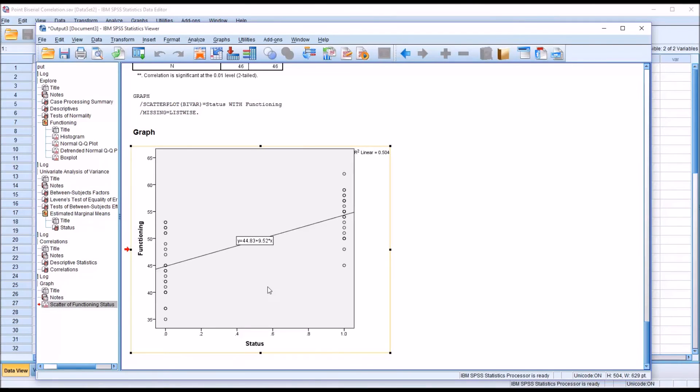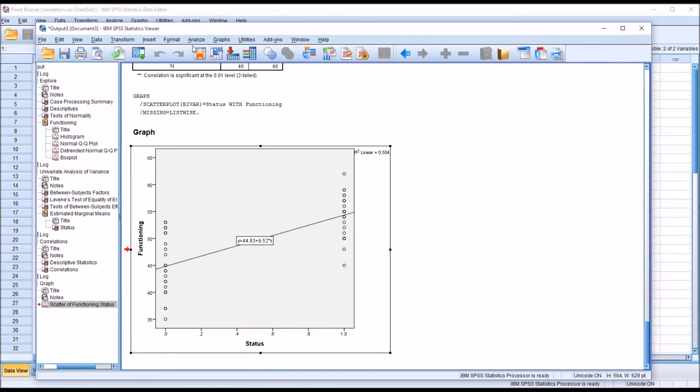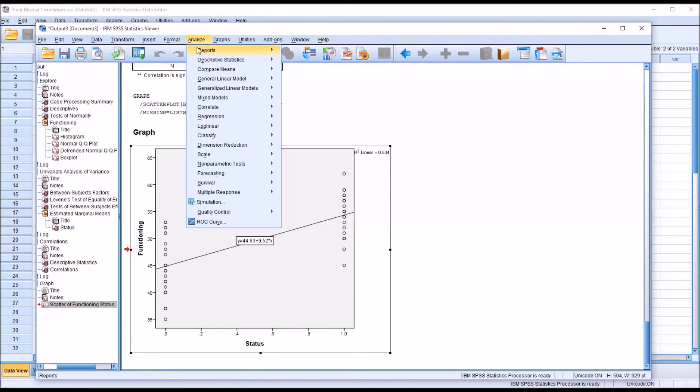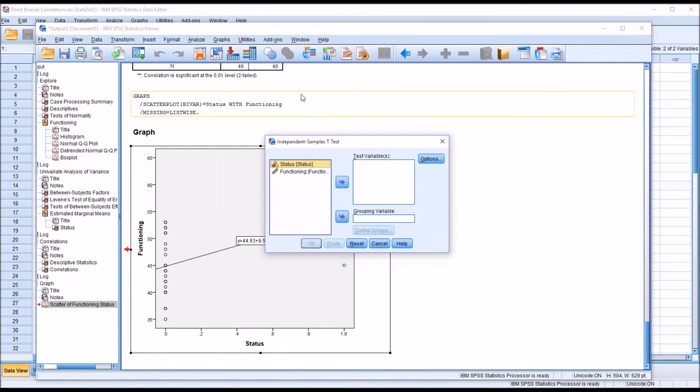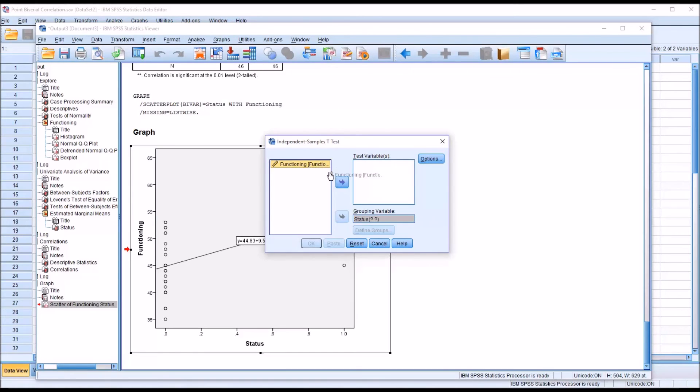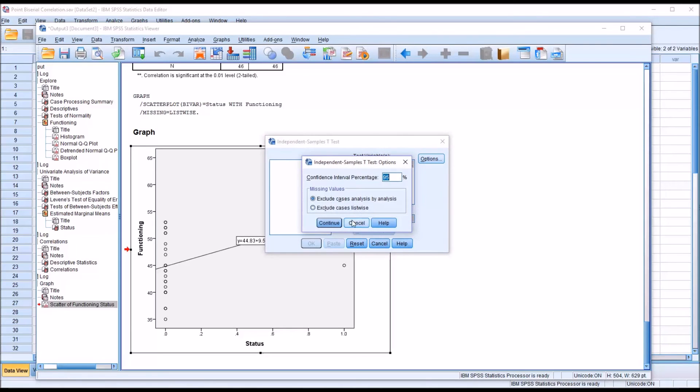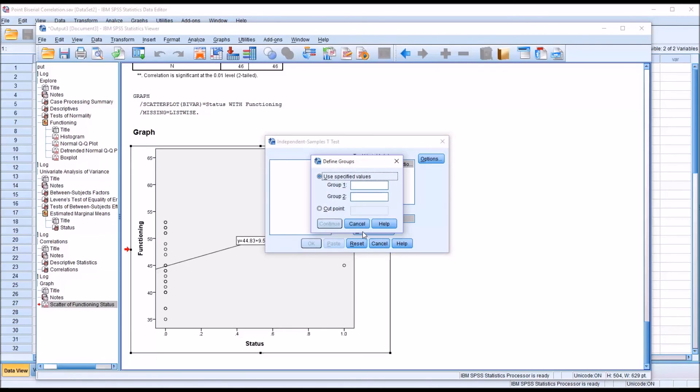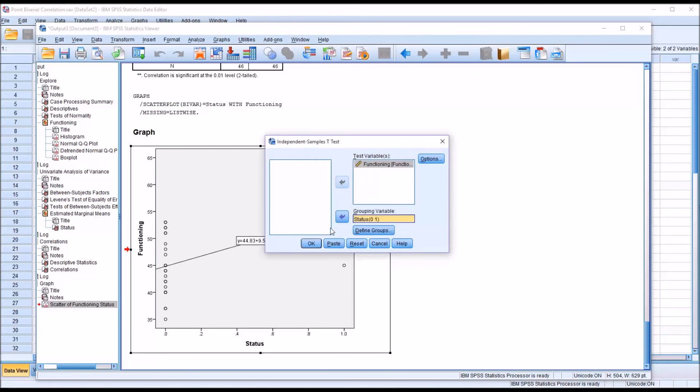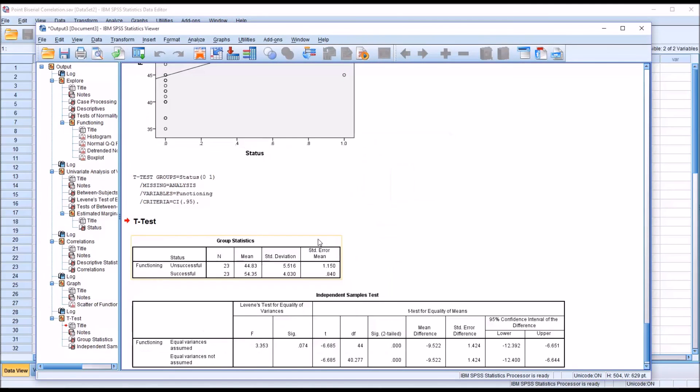So keep this value in mind, the 9.52, because now as I run an independent samples t-test, I'm going to show you the similarity. Go to Compare Means, Independent Samples t-test. Status will be the grouping variable, functioning the test variable. No changes under Options, and we're going to need to define the groups for status. Group 1 will be 0, and group 2 will be 1. So 0 is the unsuccessful group, and 1 is the successful group. Click Continue, and then click OK.